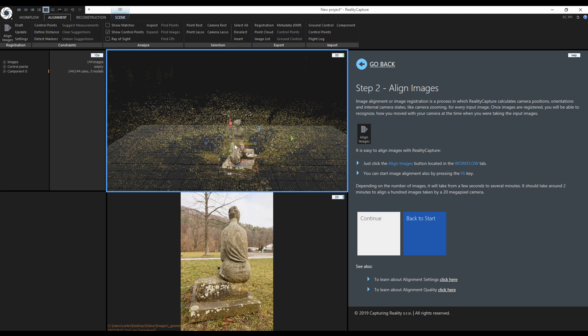Now I accidentally clicked on the reconstruction region and moved it out of the view. When this happens, just undo by pressing Ctrl plus Z on the English keyboard.